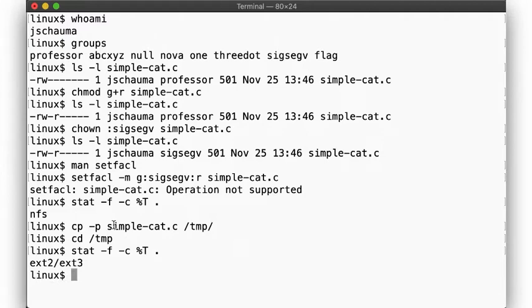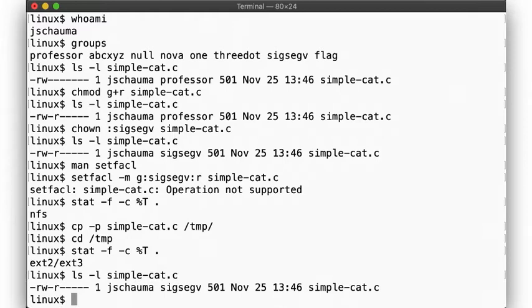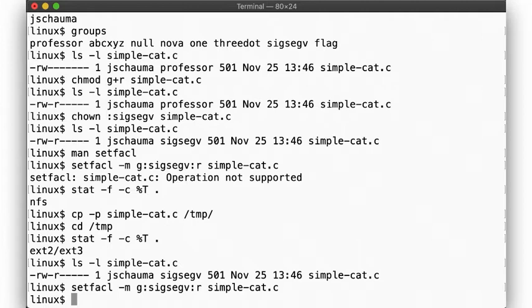Okay, so this is an ext3 file system. That should support POSIX ACLs. Let's try again. Good, no error. Let's look at the file again.